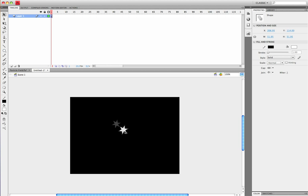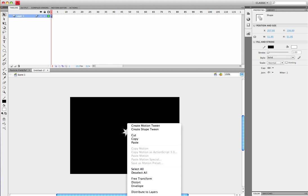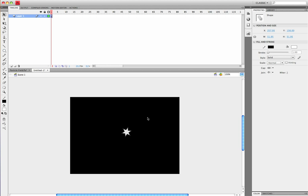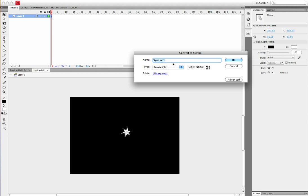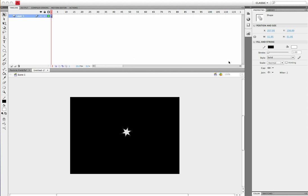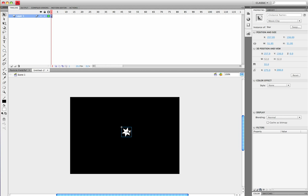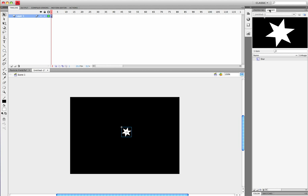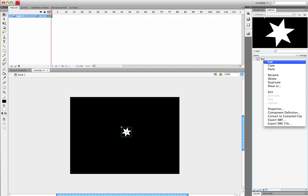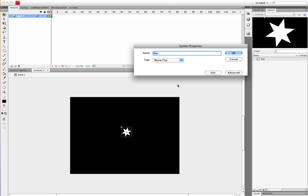Now I'm going to right click and convert to symbol, or F8 for hotkey, and I'm going to put this to star. I'm going to make sure that it's a movie clip and click OK. Once you have this done, go to your library, right click on the star, and go to properties.